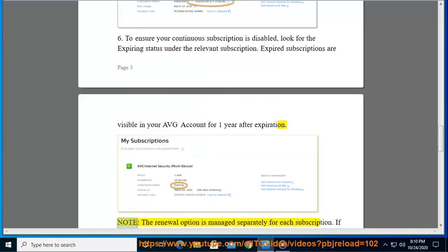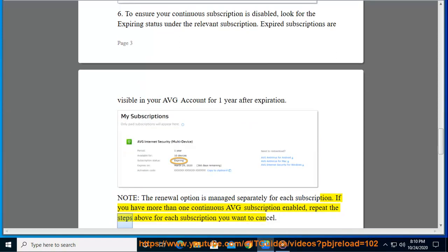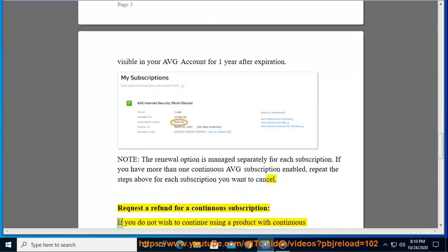Note: The renewal option is managed separately for each subscription. If you have more than one continuous AVG subscription enabled, repeat the steps above for each subscription you want to cancel. Request a refund for a continuous subscription.